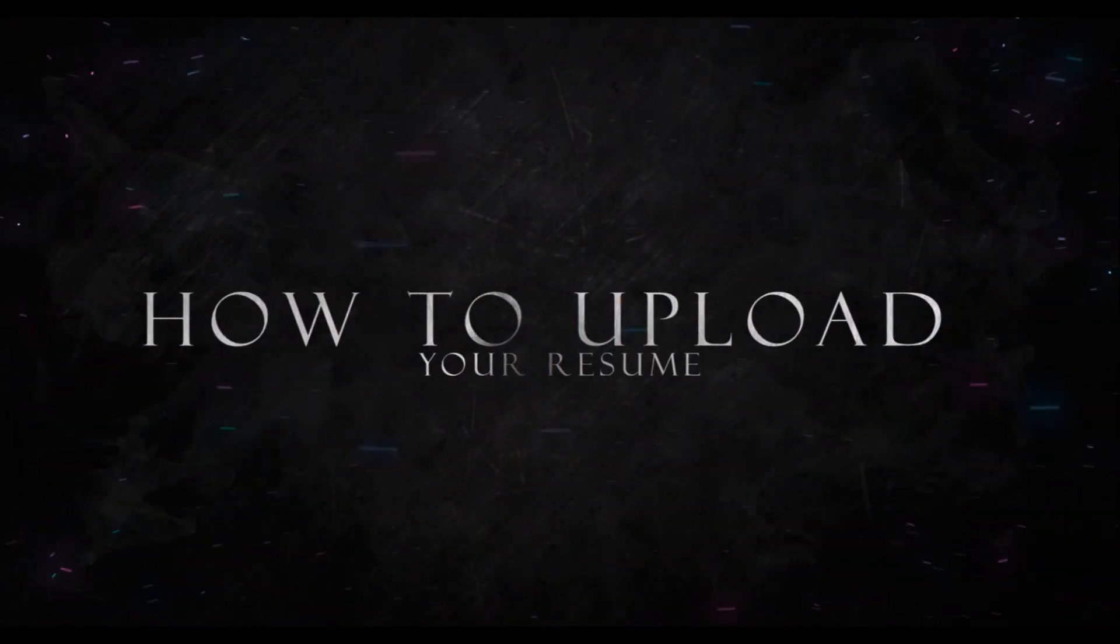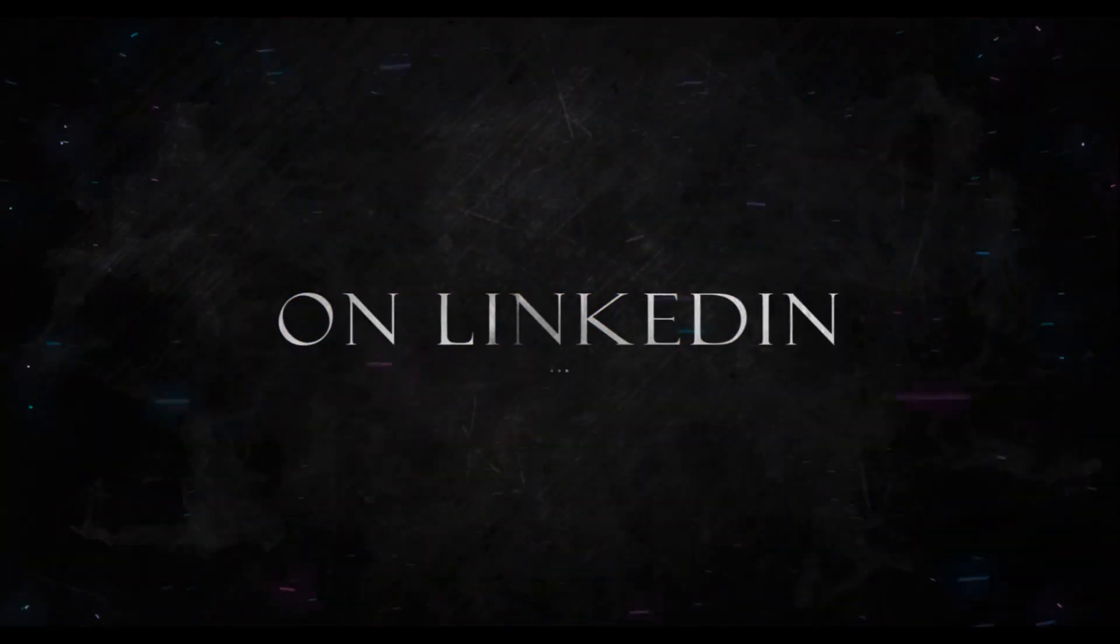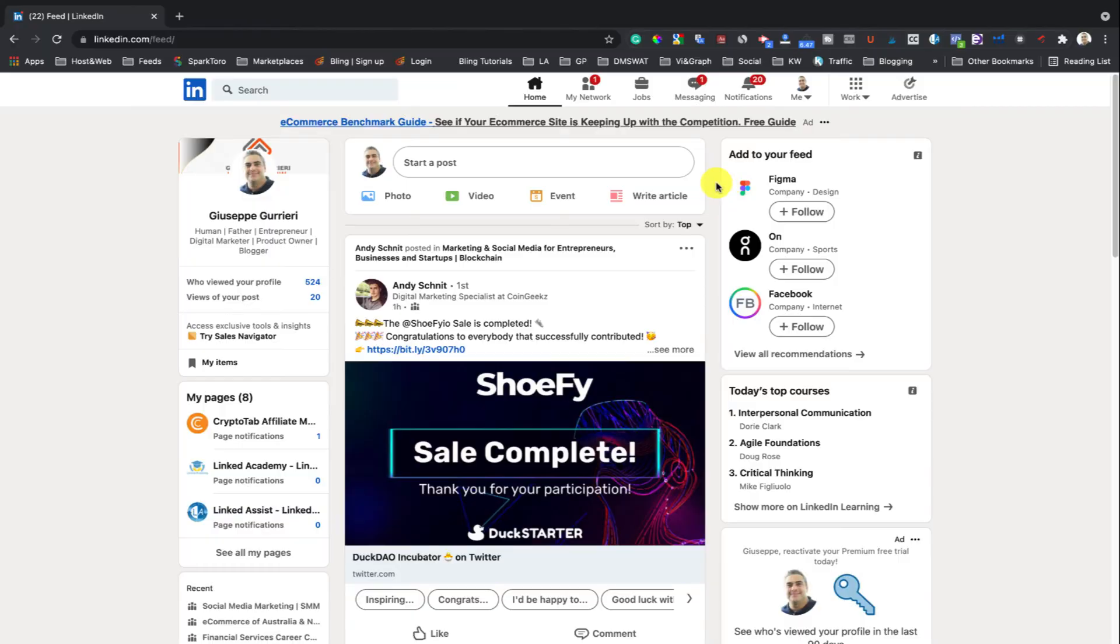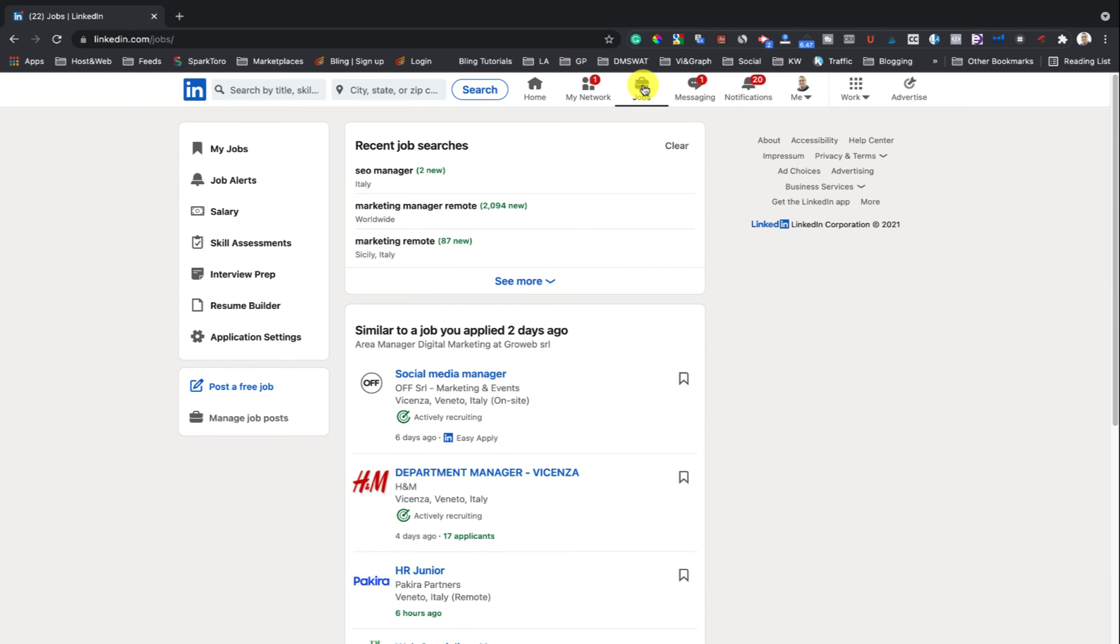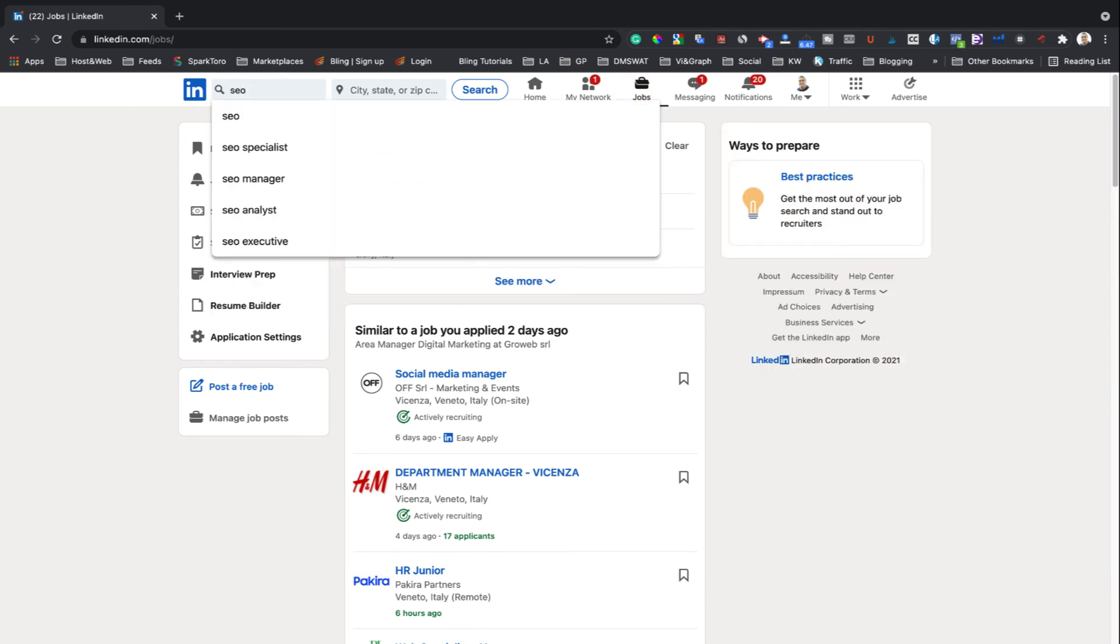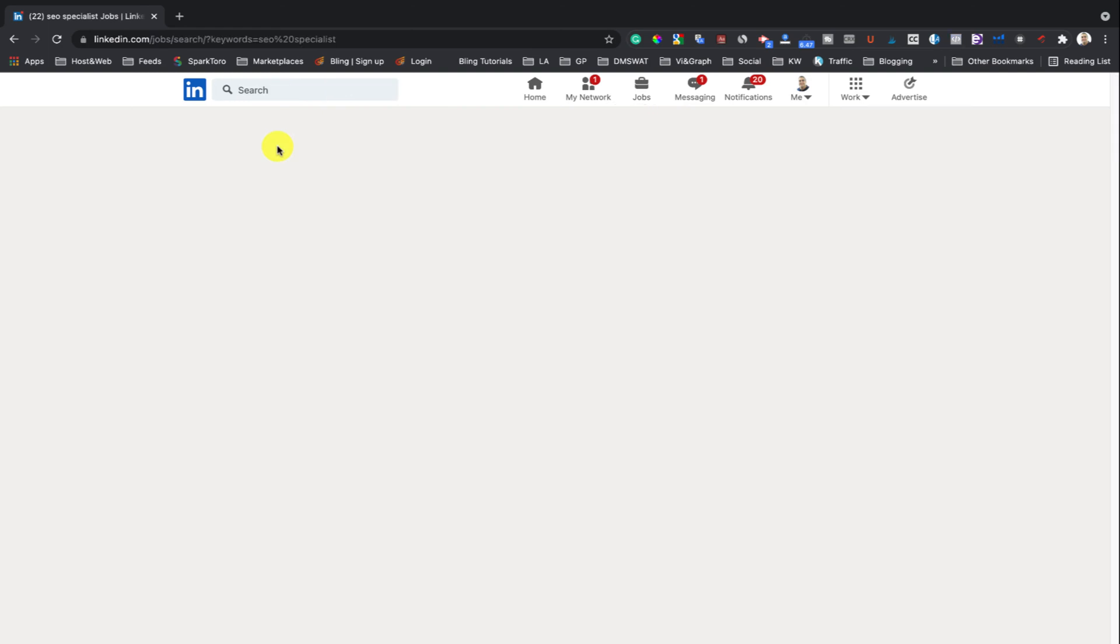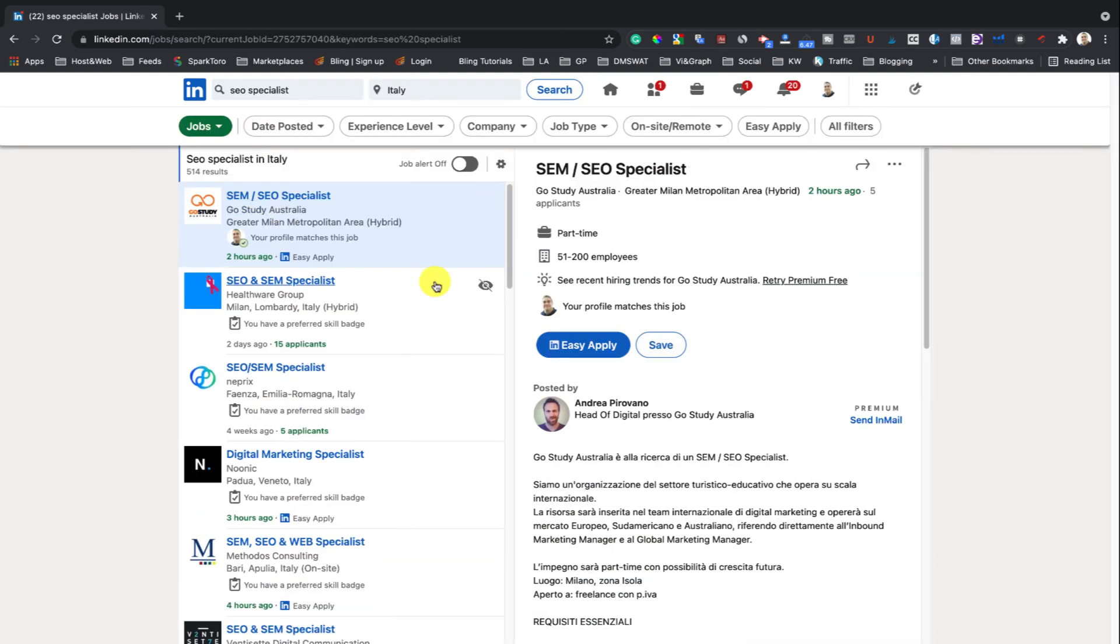How to upload your resume during the job application process. To upload a new resume from your computer or mobile device during the job application process: one, search for a job; two, click or tap on a job title to view details.